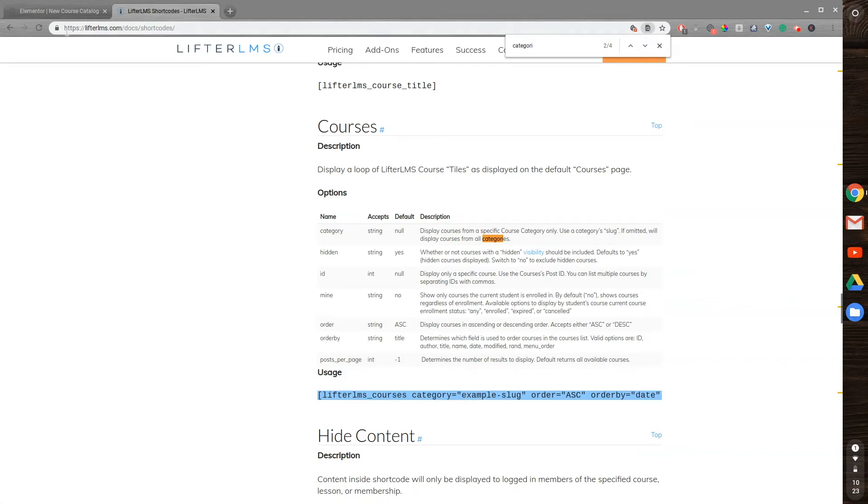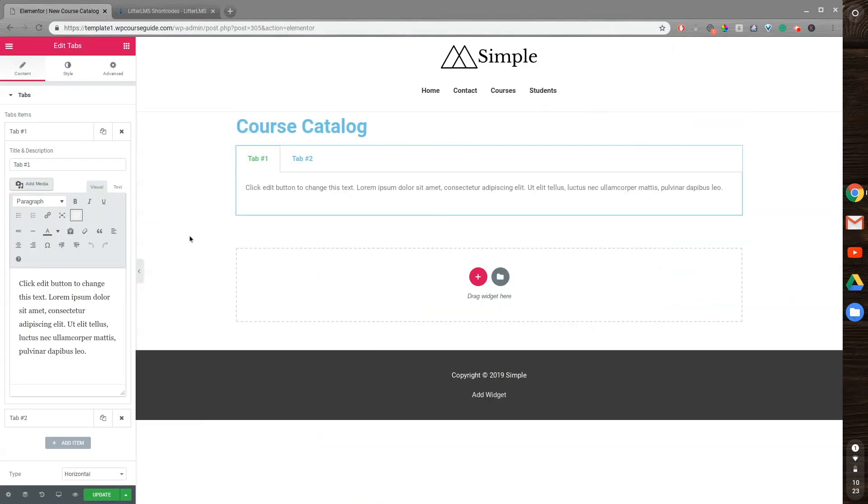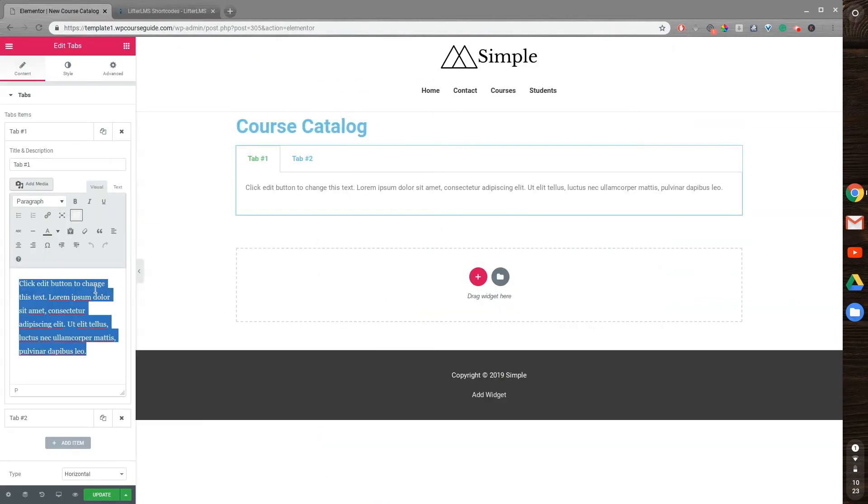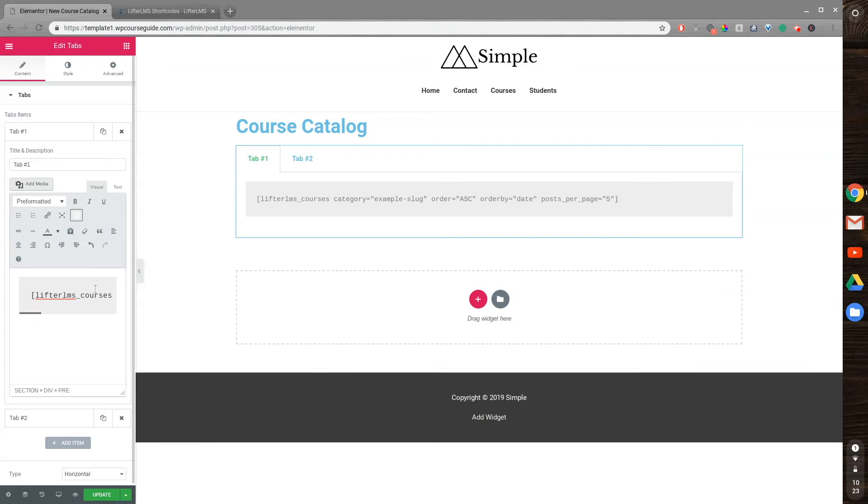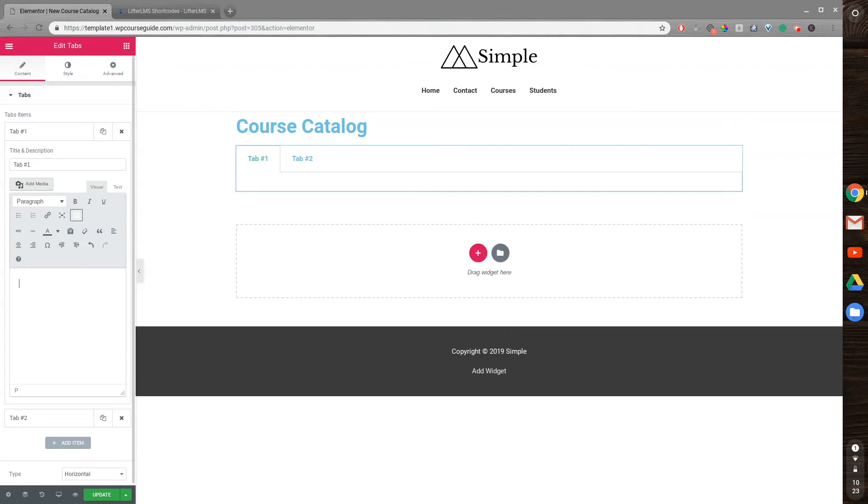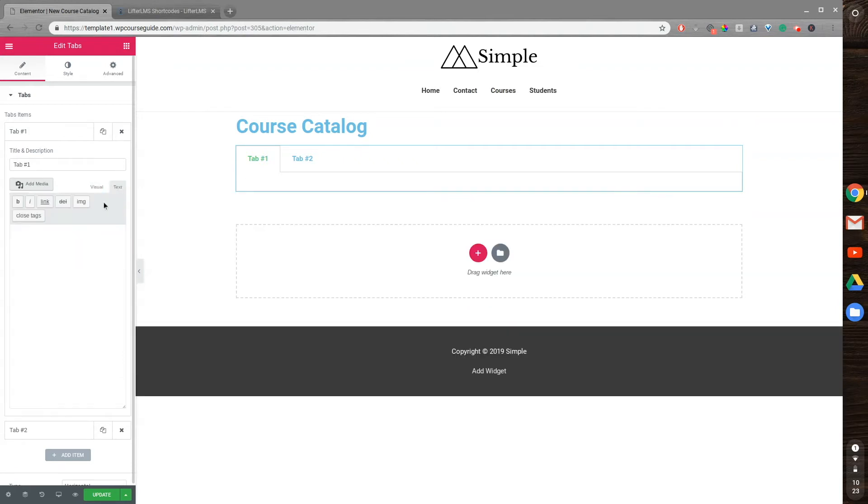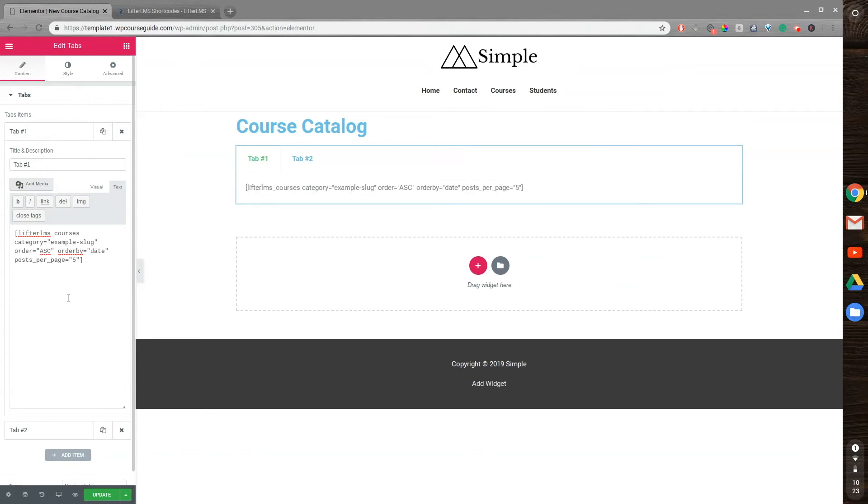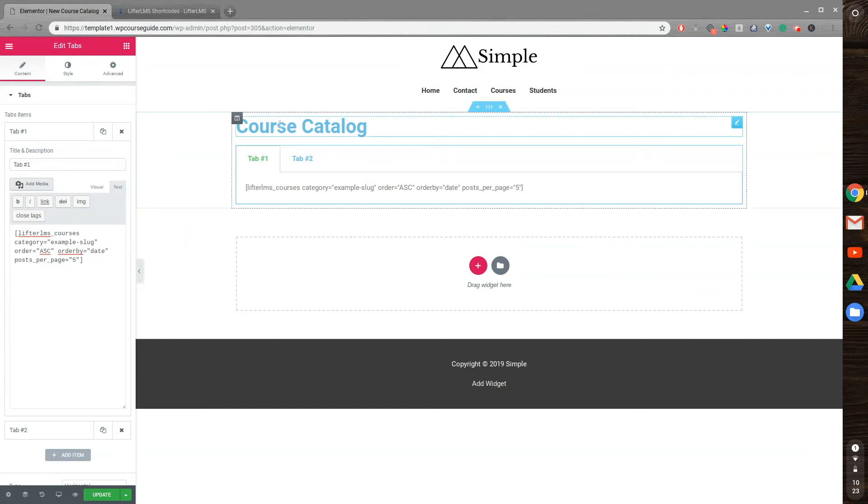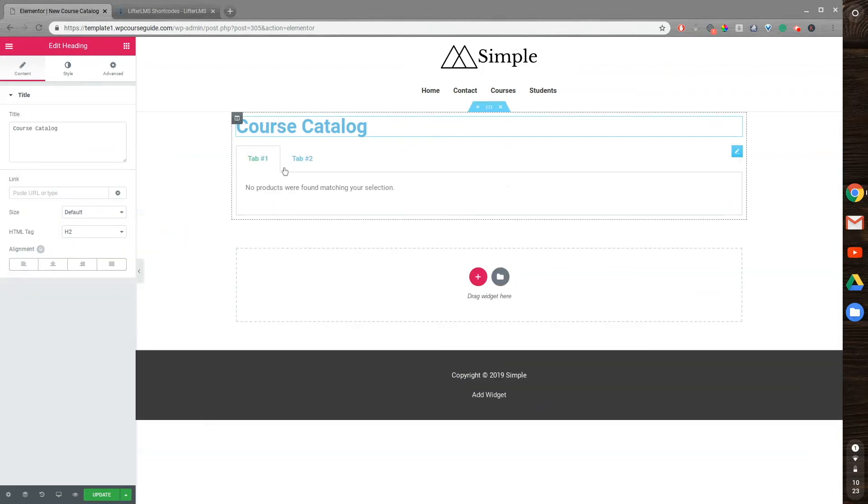So I'll go back into Elementor here, and then replace this with the category. We'll delete that. It's best to do it in the text rather than visual, because there's some weird formatting stuff that happens. So then when I click off here, it should say, like, no results found. Let's do this, let it reload.